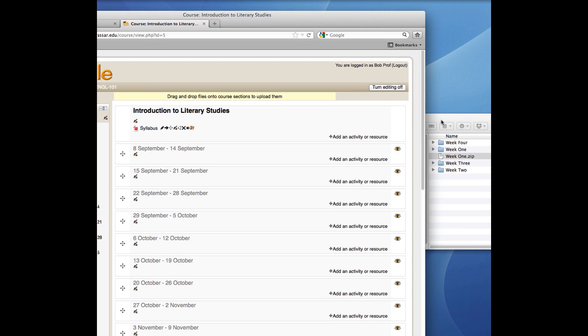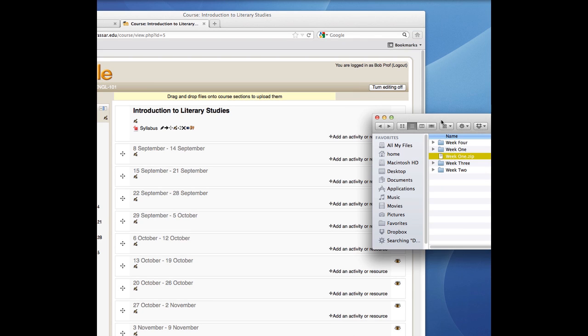Now you can simply drag the archive file directly onto the section of your course site where you want the link to appear.